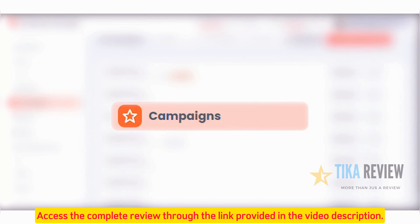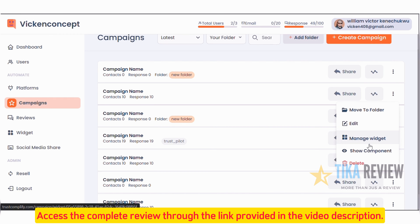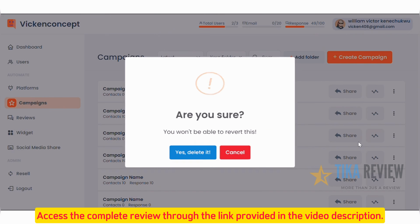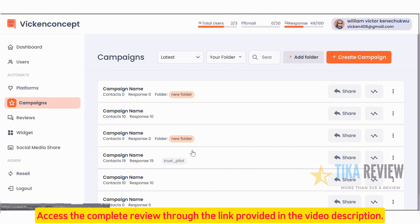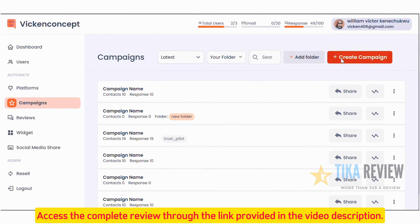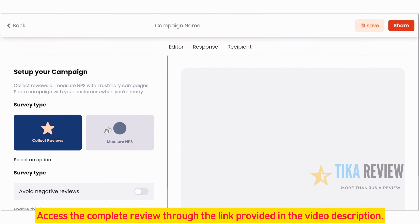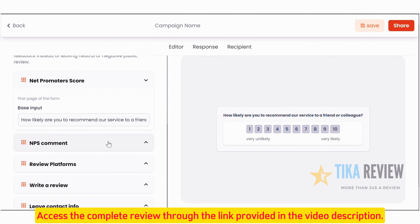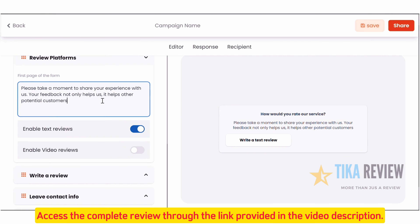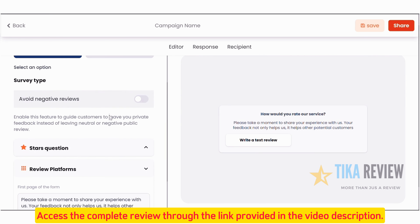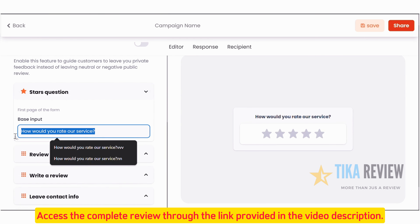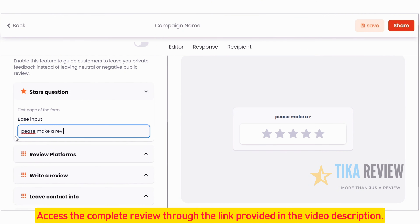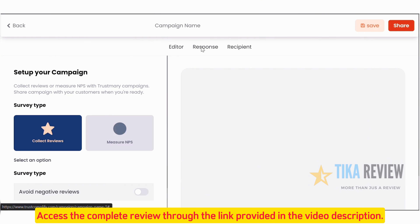Moving on to the Campaign page, one of the most powerful features in TrustComplify. Here you can create, edit, duplicate, or delete campaigns with ease. You can even share campaigns via links, QR codes, or social media directly from this page. Each campaign can be customized, allowing for text reviews, video reviews, and even options to handle negative feedback. You can toggle between an NPS setup and a traditional review system to fit your needs. Once your campaign is tailored, simply save and launch it.